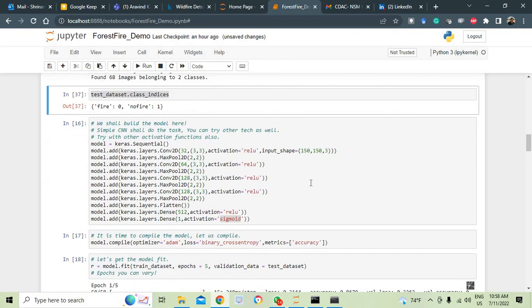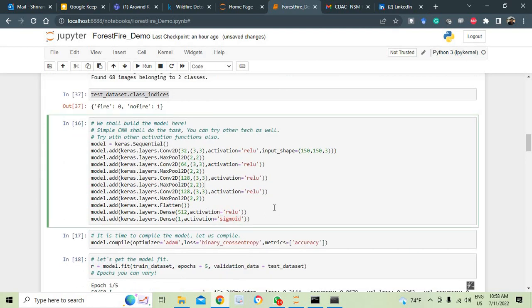What do I do? Very simple. We are going ahead with building the CNN model, simple CNN model with sequential network. Model equal to keras dot sequential. We are following sequential and how do we get a CNN model built? Very simple. Convolution layer followed by max pooling or any other pooling techniques which include average pooling or some pooling. Then again convolution, max pooling, convolution, max pooling.